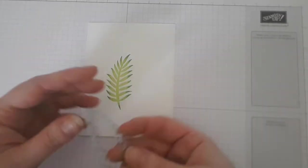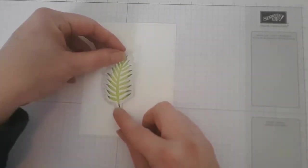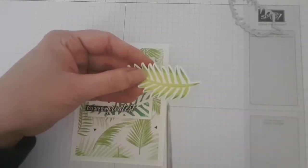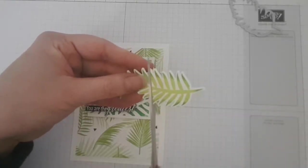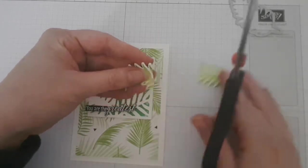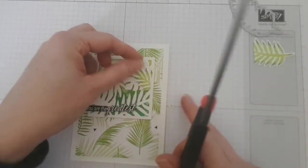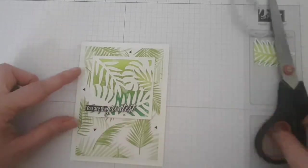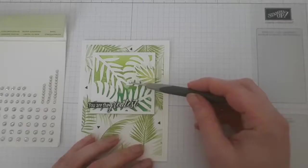I then die-cut the leaf with the coordinating framelit. I don't want to use the whole leaf, so I just cut a piece to make it fit my square and then adhered it with dimensionals onto my card.